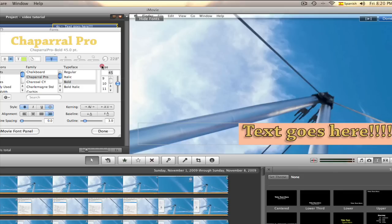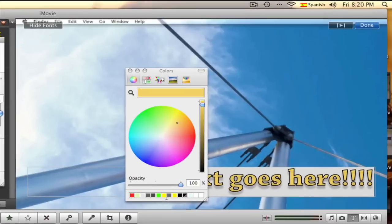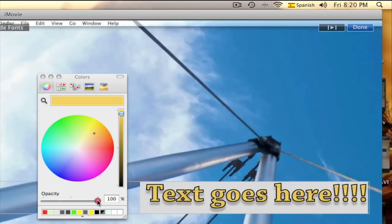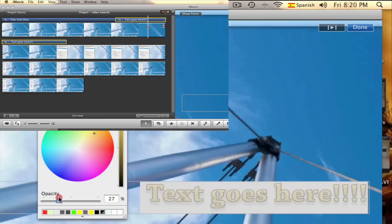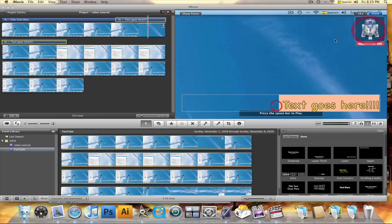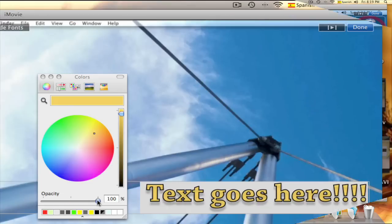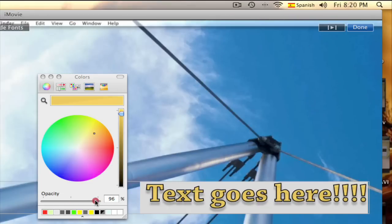Fullmoon272, one of my subscribers asked me how to make the text transparent. It is very easy. Just select the color of the text, then change the opacity and you can see how the text becomes transparent. Once again, keep in mind that the text needs to be highlighted for the changes to be applied. I hope that helped you Fullmoon272.